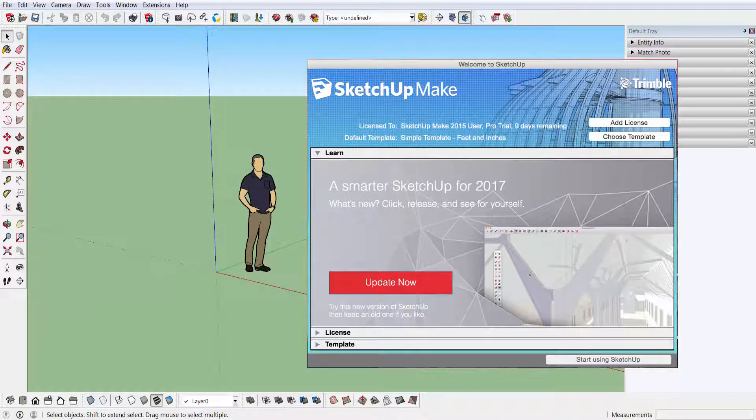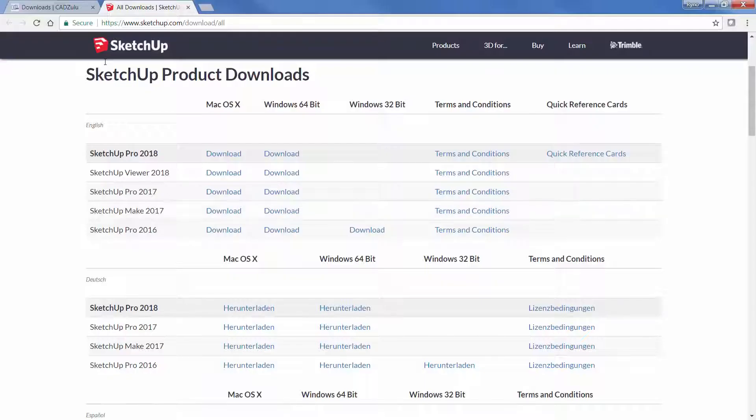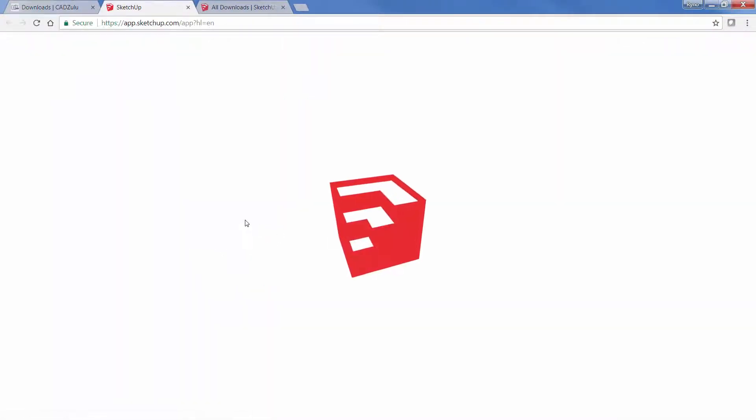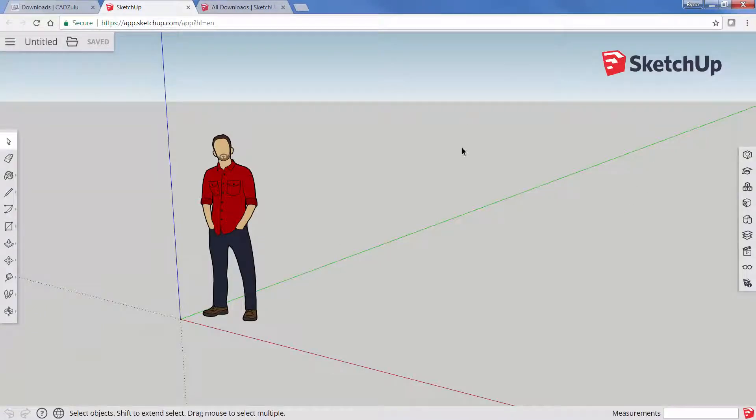I think it's safe to say that we are now in the middle of a transition period. SketchUp Make is still available, but only in 2017. Also, to get to the free web version, if I just jump back, I can click on this link which will take me to the free web version.